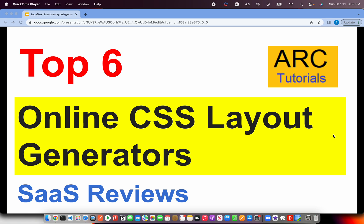Welcome back to ARC Tutorials. In today's episode, I am bringing you top 6 online CSS layout generators. What are CSS layout generators? They help us in creating the layout and generate the code automatically in really quick time. Layouts are something that you will often work throughout your career, even for a POC, for building a web page, or building a structure of an enterprise application.